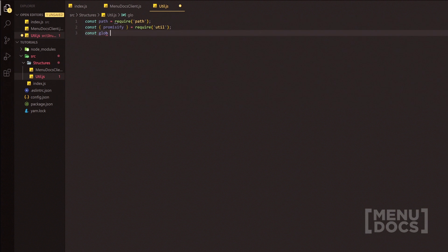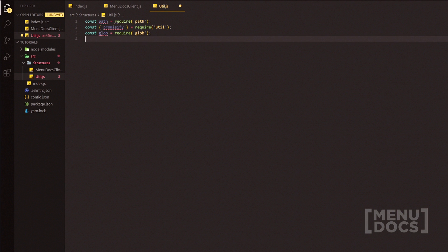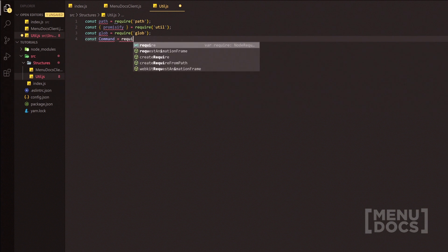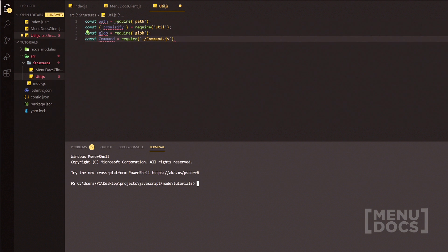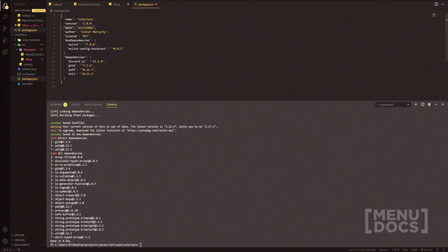We're also going to grab 'glob' here — const glob equals require glob — not forgetting our semicolons. And then we're going to require the class that we're going to create after. Let's install all these packages quickly, so we'll open the Visual Studio Code terminal and do: yarn add path util glob.